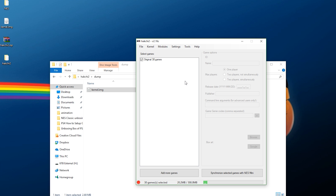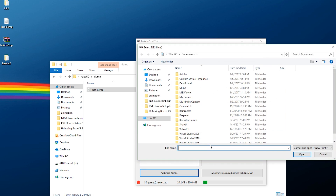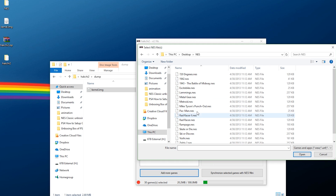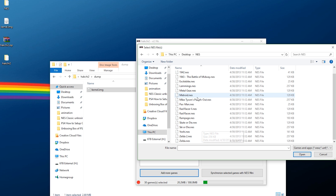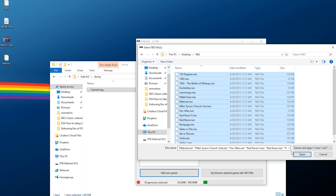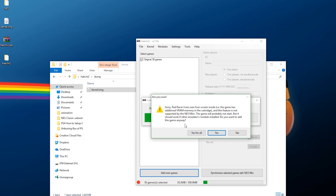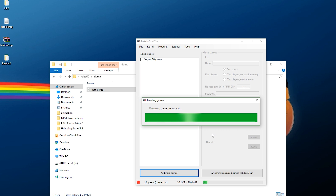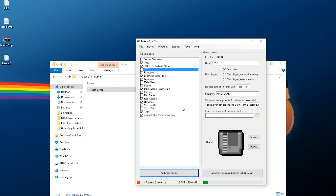Now we need to add our games. Go to Add More Games, find your games, select them all, and hit Open. For a few games it might give you an error — for example, saying it has a four-screen mode and might not work on the NES Mini. Some games might not work because they have mappers that don't run properly. As long as you understand that, it's fine — go ahead and say yes to these.